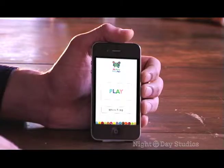Hi, I'm Colin Rackleman, I'm the audio engineer at Night and Day Studios, and this is my very first app.